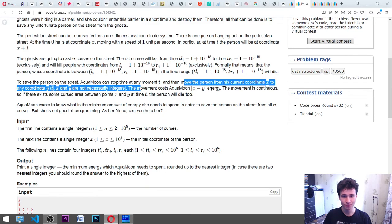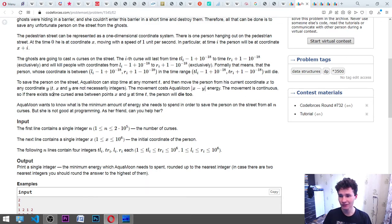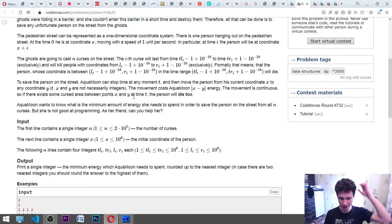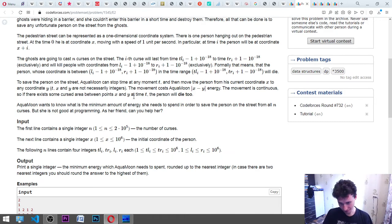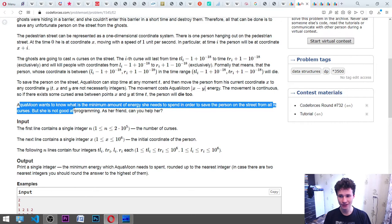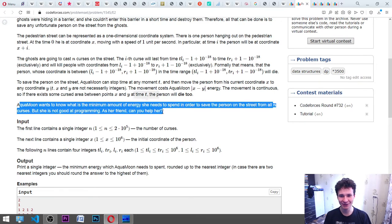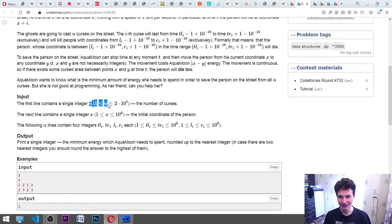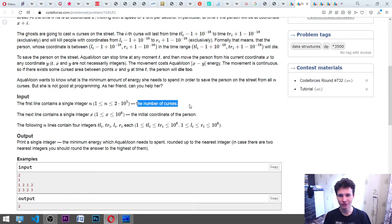To save the person, Aqua Moon can stop time at any moment t and then move the person from their current coordinate X to any coordinate Y. T, X, and Y are not necessarily integers — they could be float or double. The movement costs Aqua Moon |X minus Y| energy. The movement is continuous, so if there exists a cursed area between points X and Y at time t, the person will die too. Aqua Moon wants to know the minimum energy needed to save the person from all N curses.